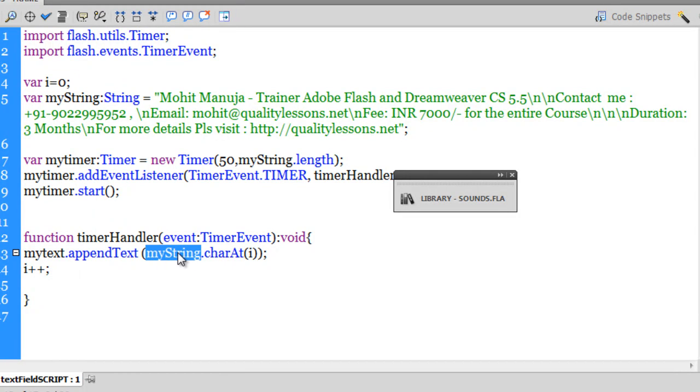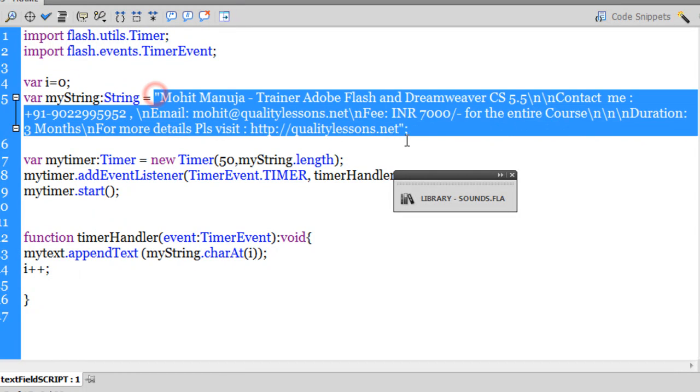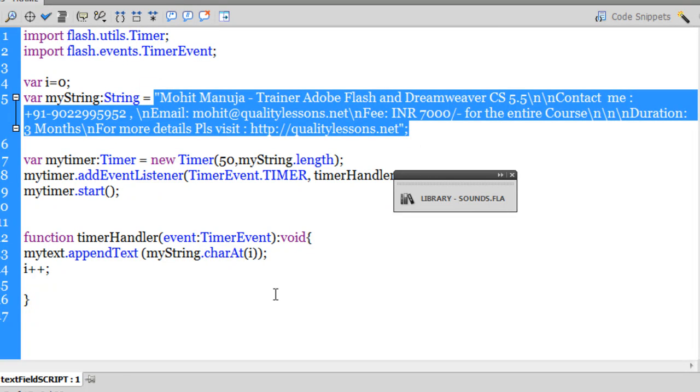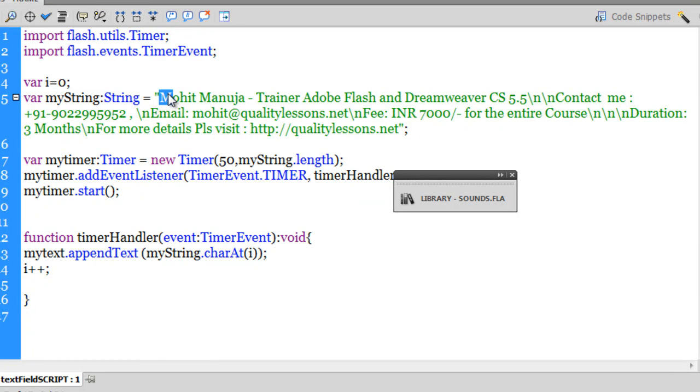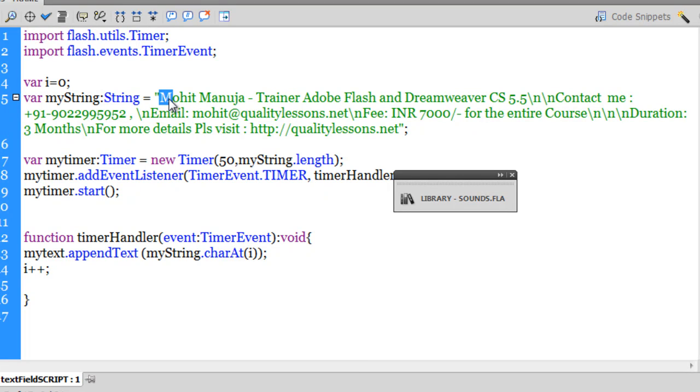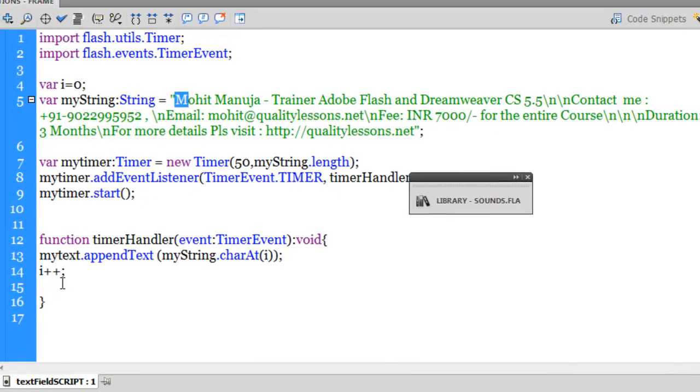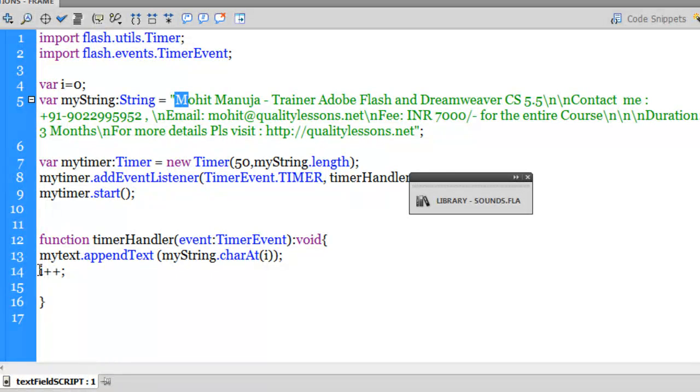charAt i. Now this i, if you remember in line number four we had declared it, made it equal to zero. So it will extract the character from myString, which is this long string, and the character at i is character at 0. So the character at 0 is actually this letter m. The indexing actually starts from 0, not 1. So I'm gonna pick up this character m.